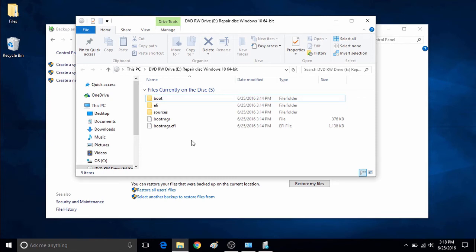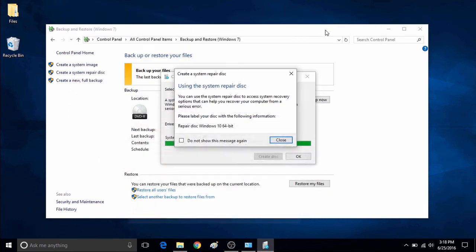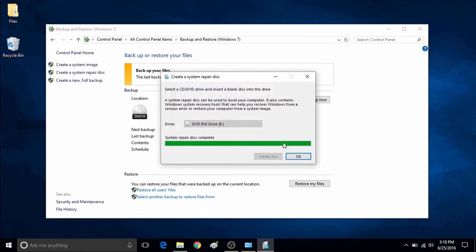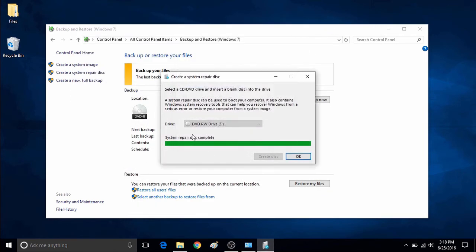Then you click OK, the system repair disk process is complete, and that's all there is to it to create a system repair disk in Windows 10.